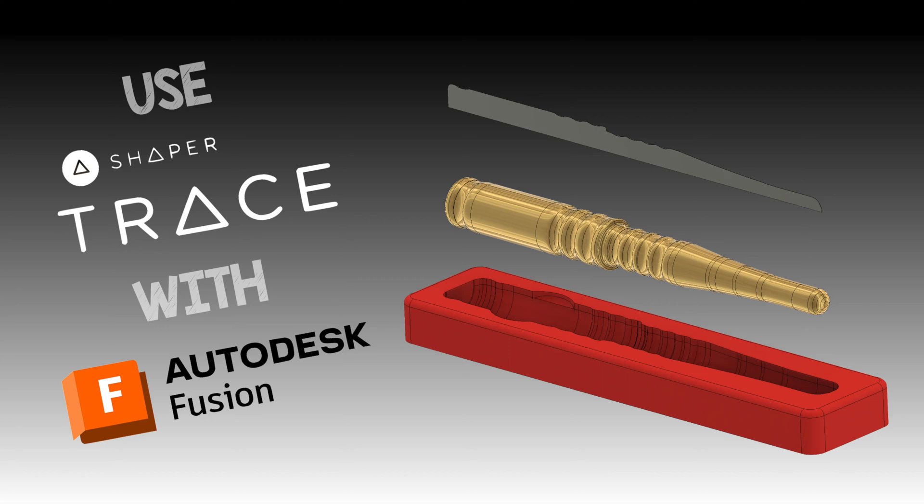Hey there. Have you always wished Fusion had an auto-trace feature so you could trace around images? If so, then this is the video for you.